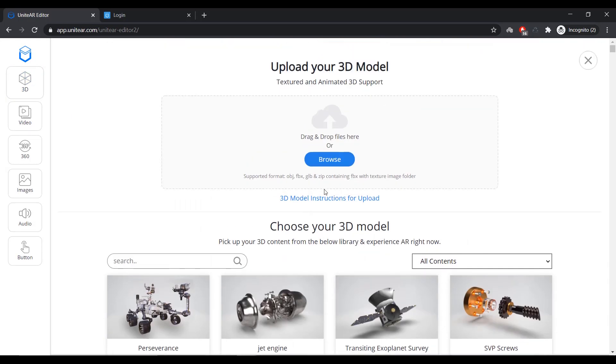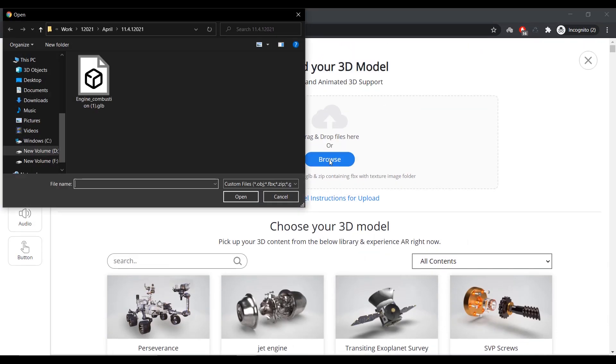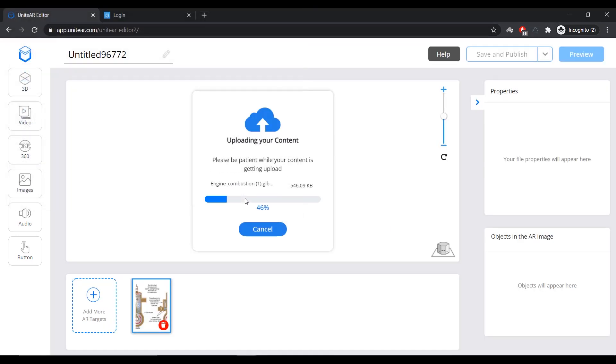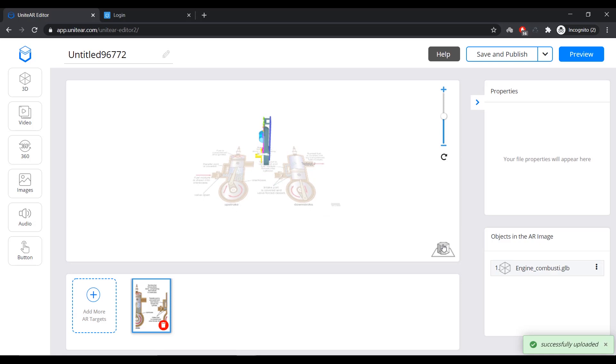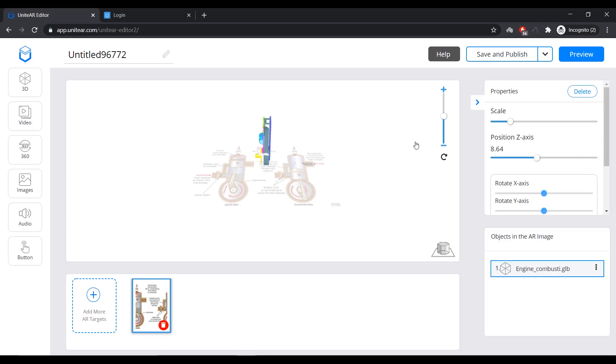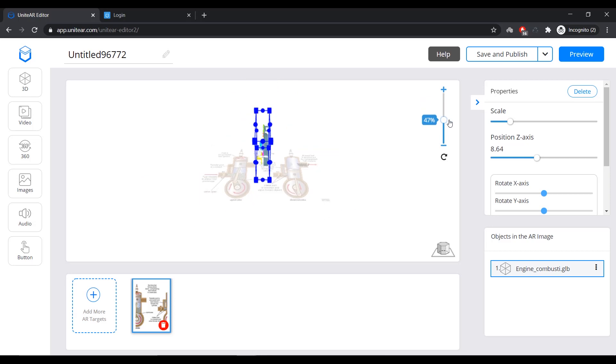But since I have a customized content, I'm going to click on Browse and select this content over here, which is an engine model, and hit Open and wait for it to upload. Once that's done uploading, I can see a preview like this. I can select the model and zoom in if I want.